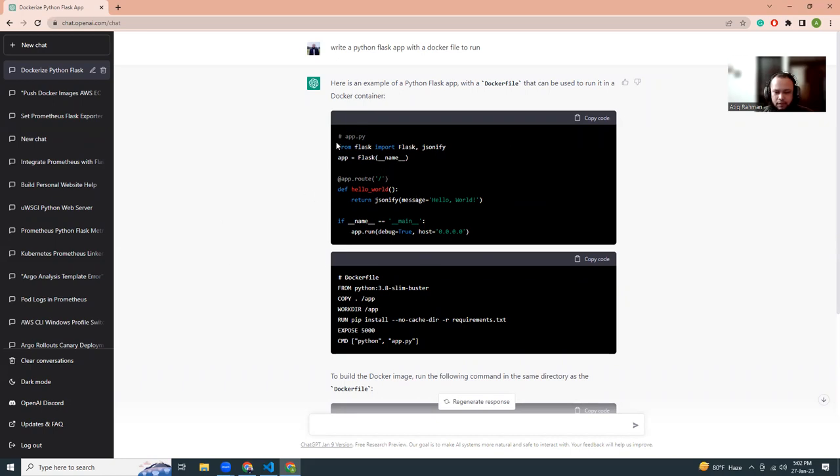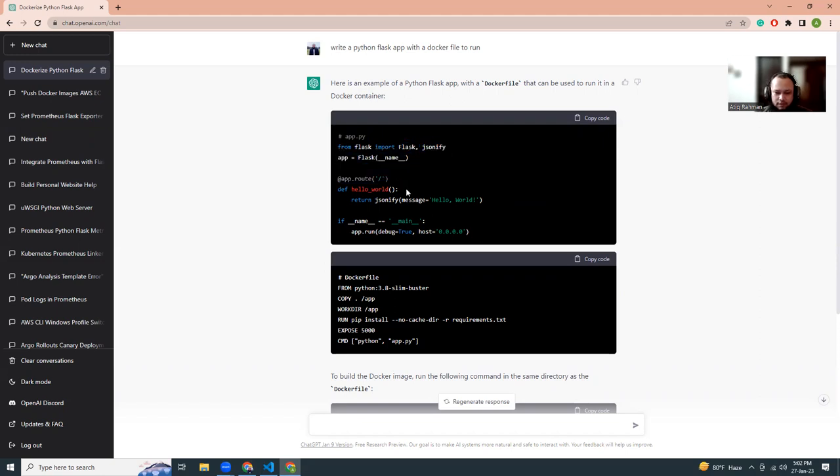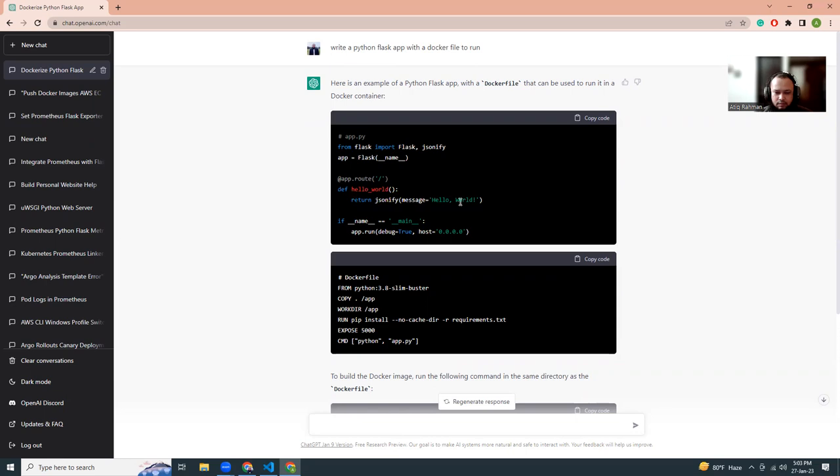I need to create a .py file which is going to be my main Flask file, where I'm importing Flask and JSON file, then initializing the Flask app, creating a basic route, defining a function, and then returning that. That's it.